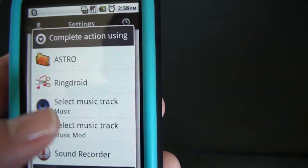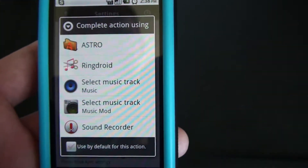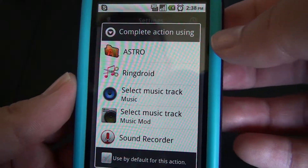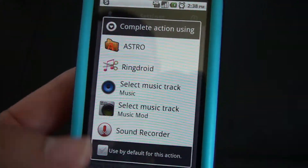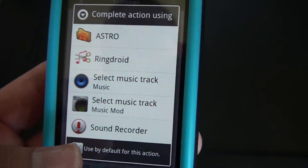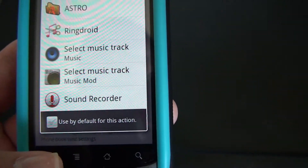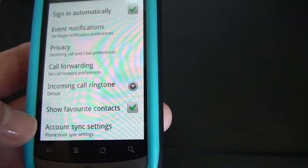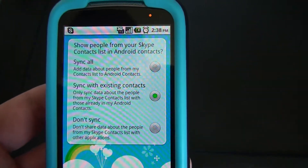You have to choose your own ringtone from your phone. Depending on what kind of apps you have, you might get a lot of ringtone selections to choose from, which is a good thing. There's also account syncing available.